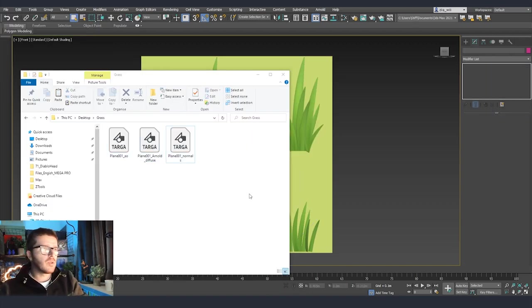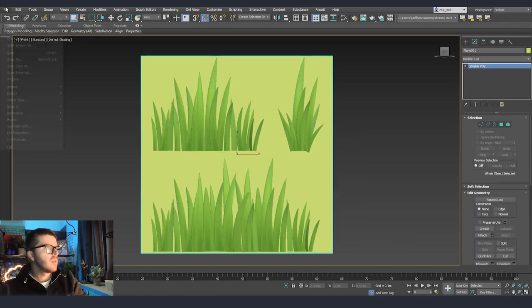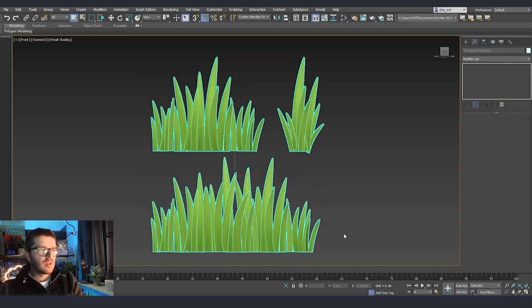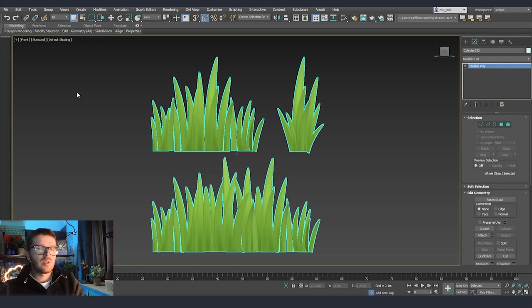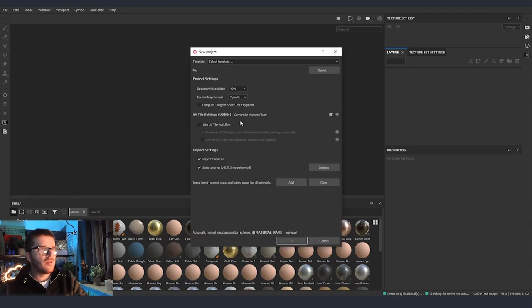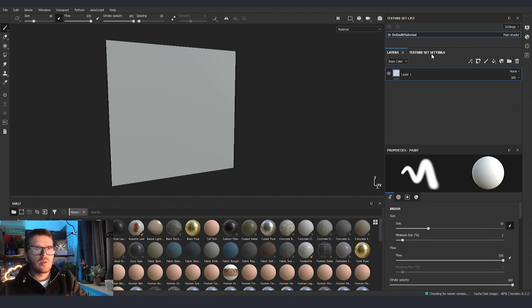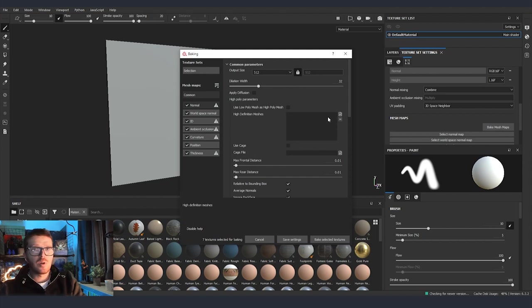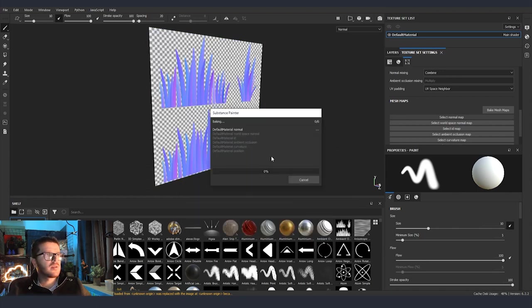Now that we have our textures baked, I want to show the second method — doing everything inside Substance Painter. I'll export the same plane, first converting it to editable poly, then convert the grass to editable poly as well, hide everything not selected, and attach everything into one mesh. We export as FBX and use it as the high poly for baking. In Substance, we create a new file, bake it at 2K, select our plane, click OK, and we have the plane in the scene. Then we go to Texture and Settings, scroll down to Bake Mesh Maps, and in High Definition Meshes select the grass. We increase the front distance to capture everything in the scene, then bake the textures.